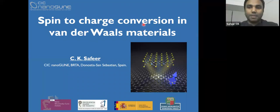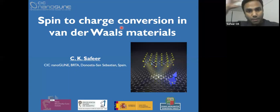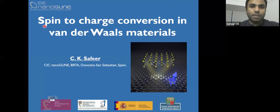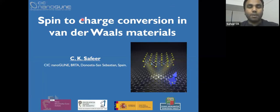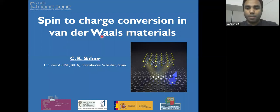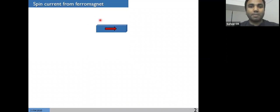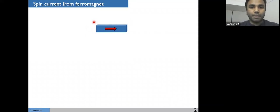Thank you for the kind introduction. I would like to thank you for this online seminar series and for giving me a chance to explain my experimental results. The topic I'm going to talk about today is spin-to-charge conversion in van der Waals materials, where I'm going to show how to get spin orbit related effects such as spin Hall effect in 2D materials, for example in graphene. I would like to give a flavor of how to do spin orbitronics using van der Waals materials. Let me start by explaining some of the basic concepts of spintronics.